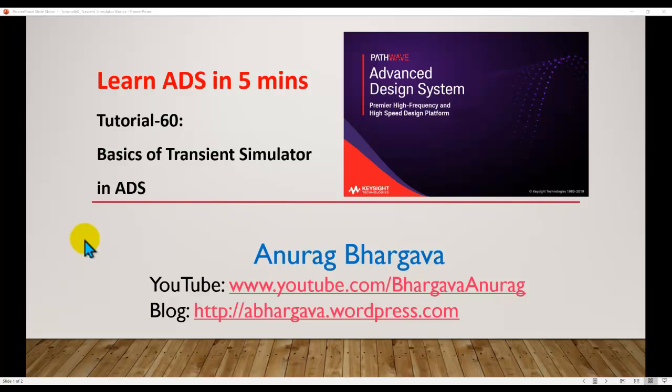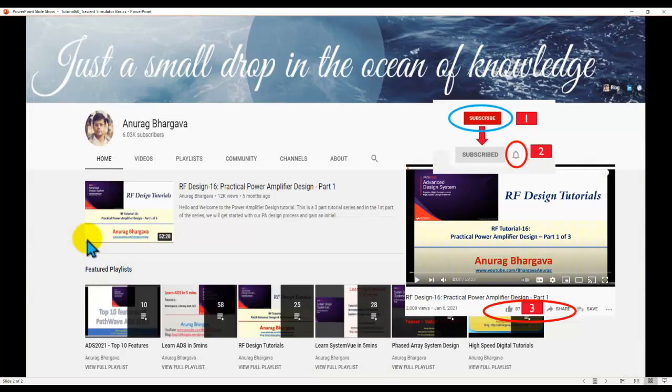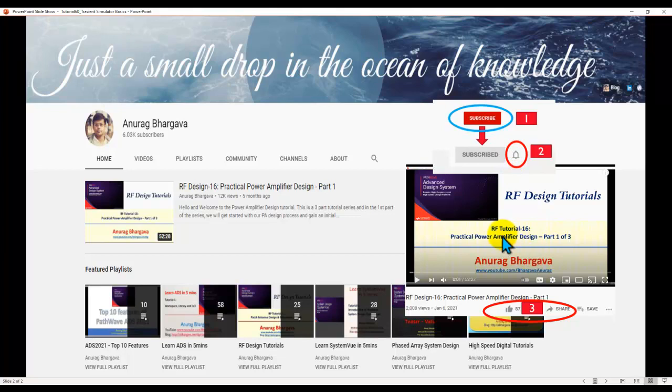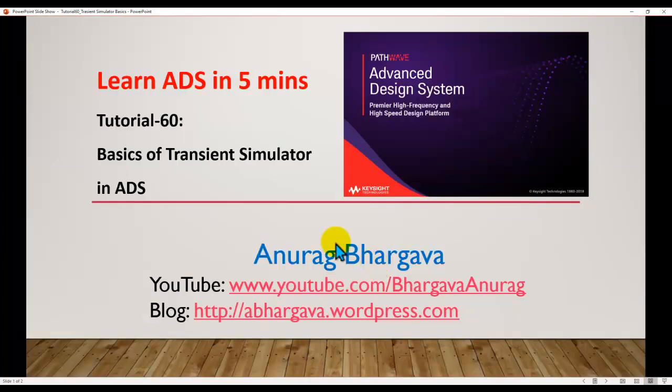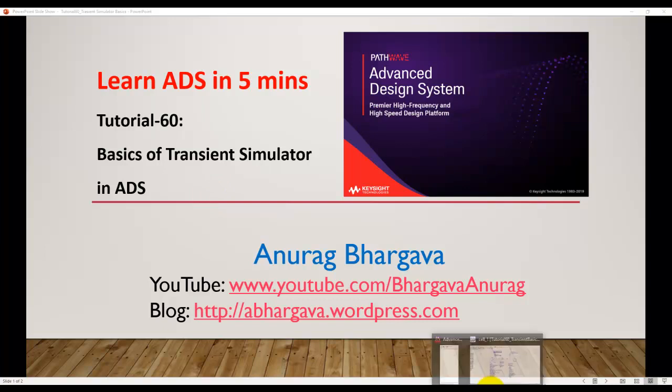Hello and welcome to Learn ADS in 5 Minutes. This is tutorial 60 on basics of transient simulator in ADS. Before we start, subscribe to my channel. Once you subscribe, click on the bell icon to enable all the notifications. After you watch the video, give it a thumbs up and share it with your friends and colleagues. Let's go ahead and start talking about how to run transient simulator in ADS.